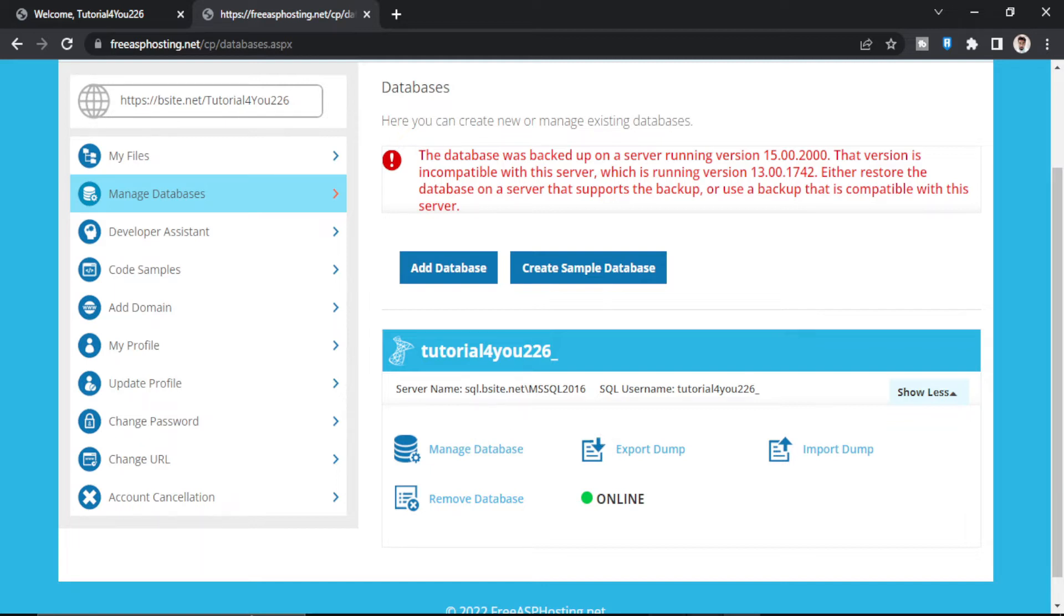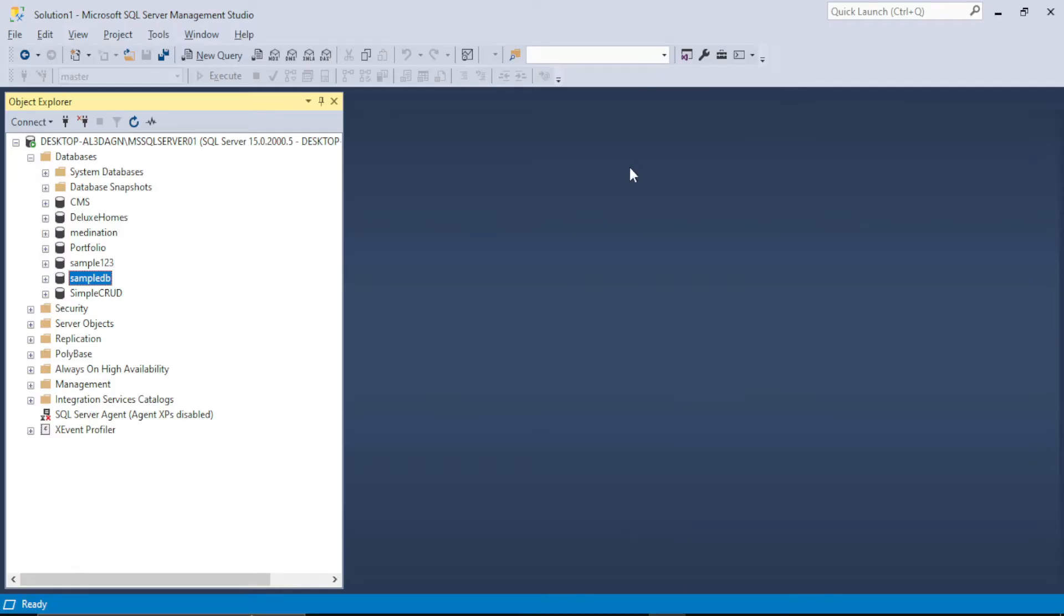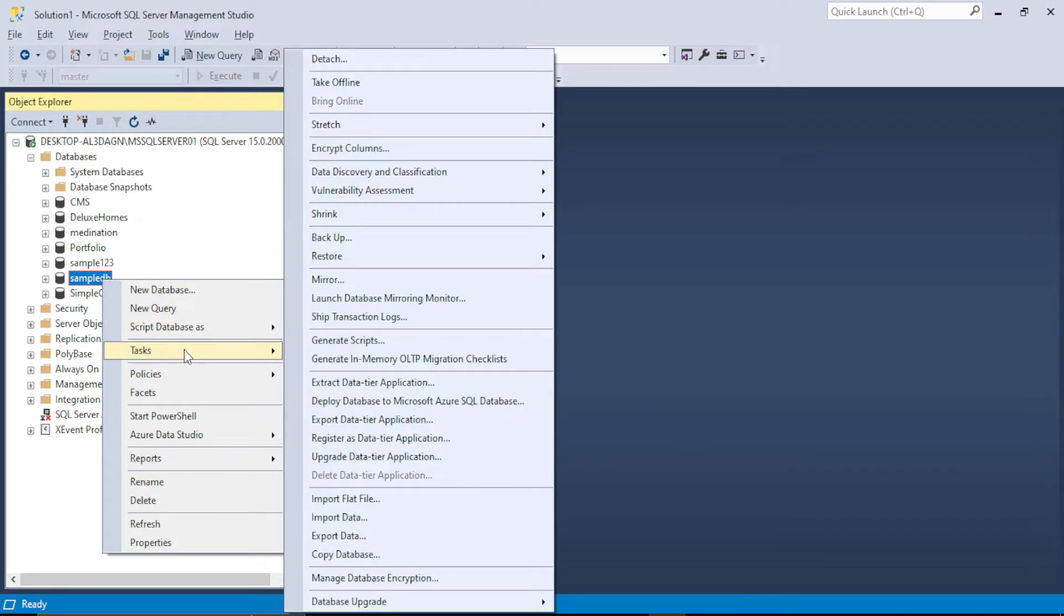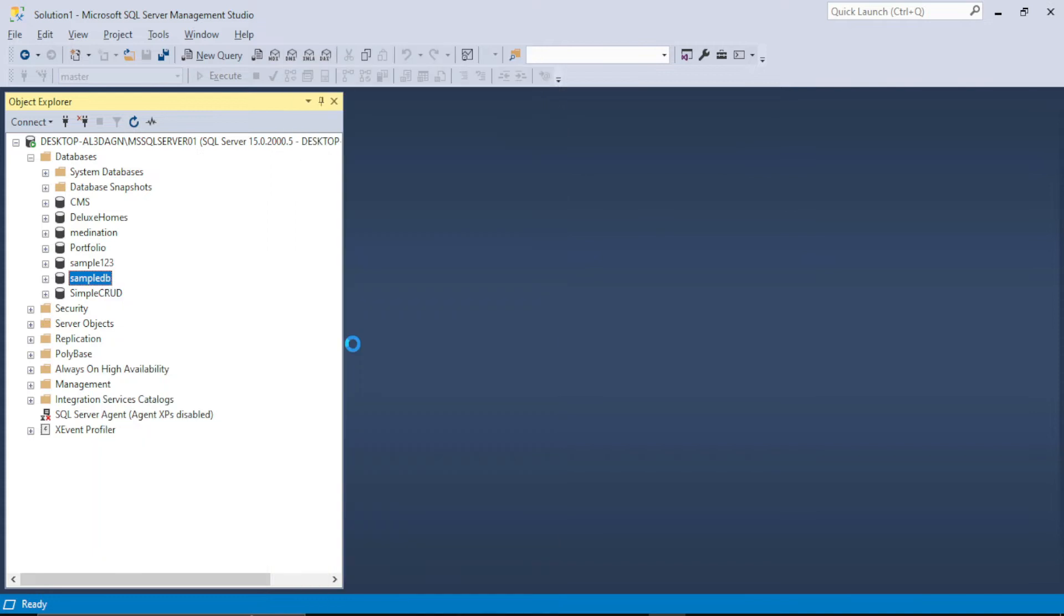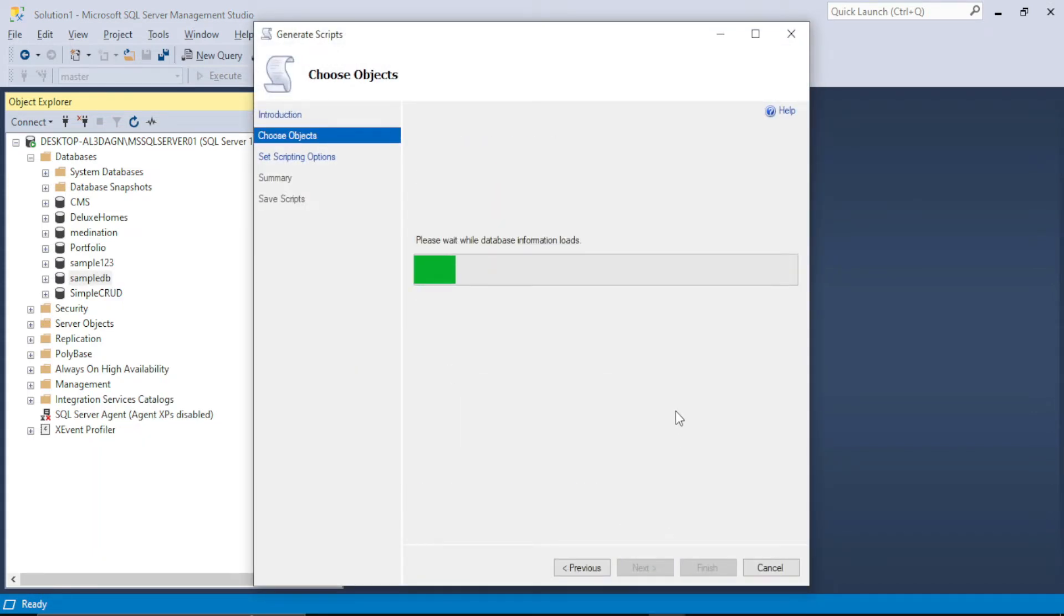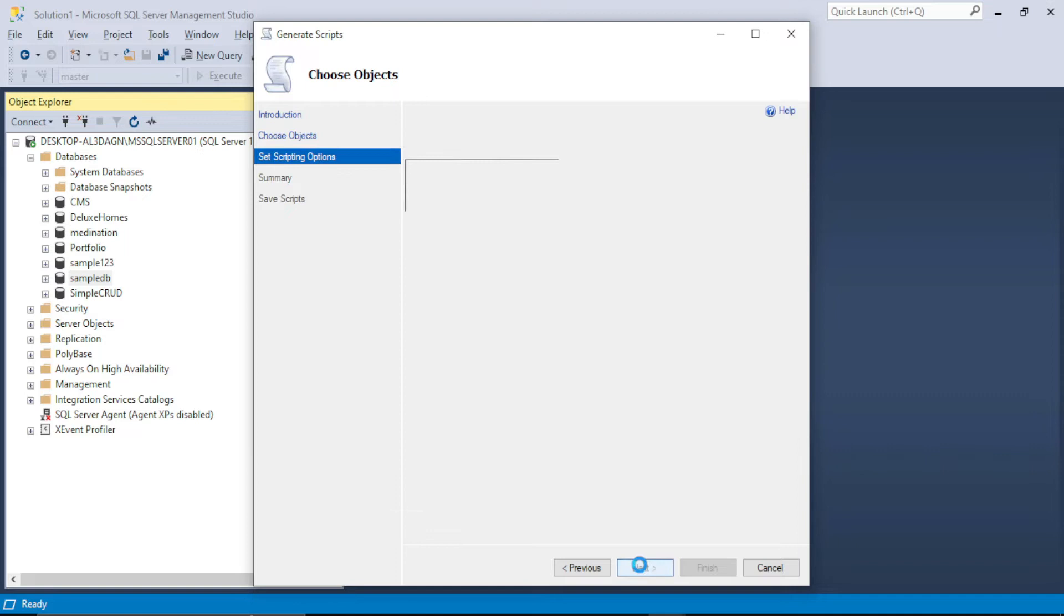First of all you go to your SQL server. So this is SQL server 2019 and this is the database sample DB. And what I will do is I will generate a script. Next.